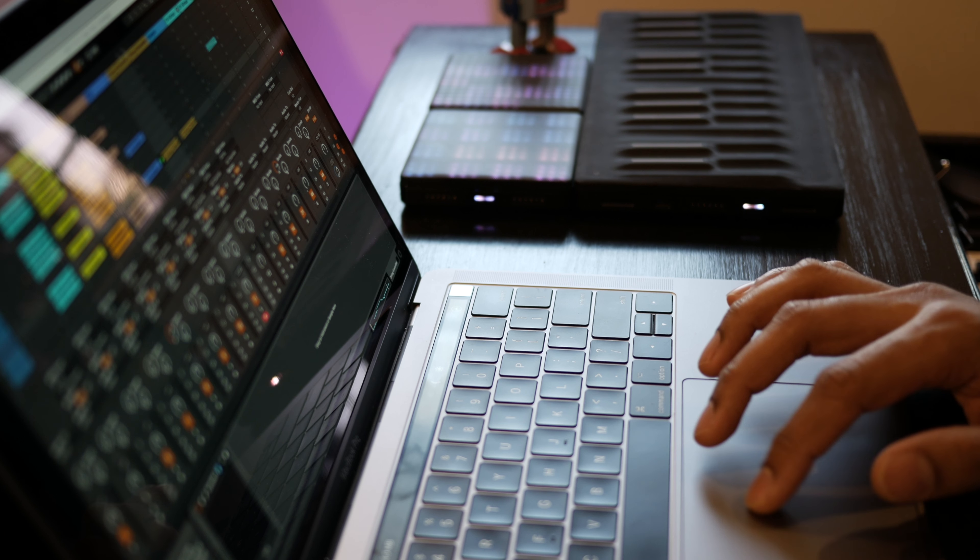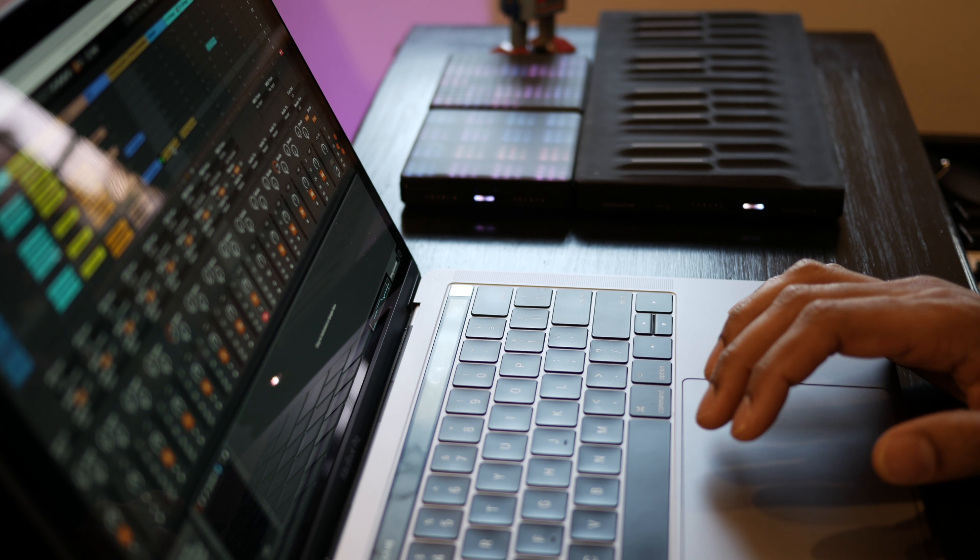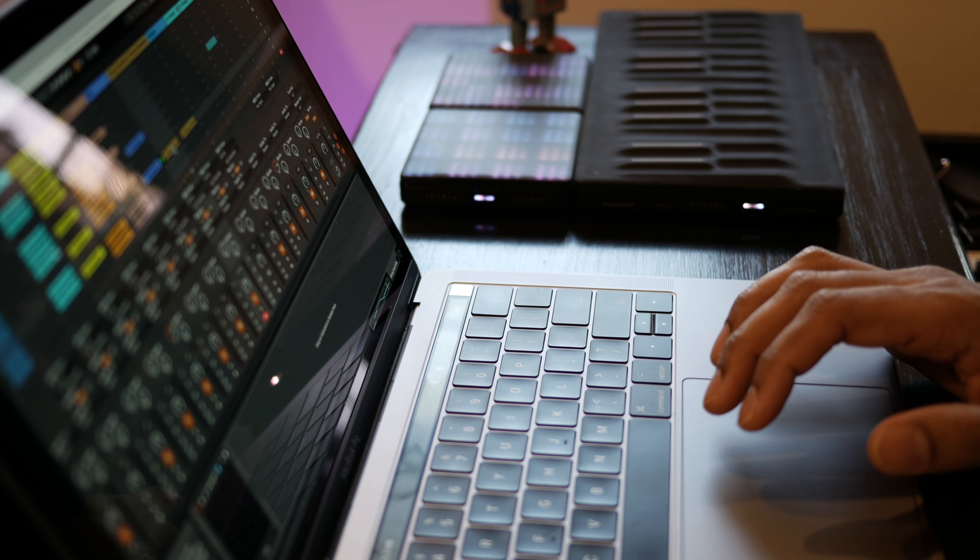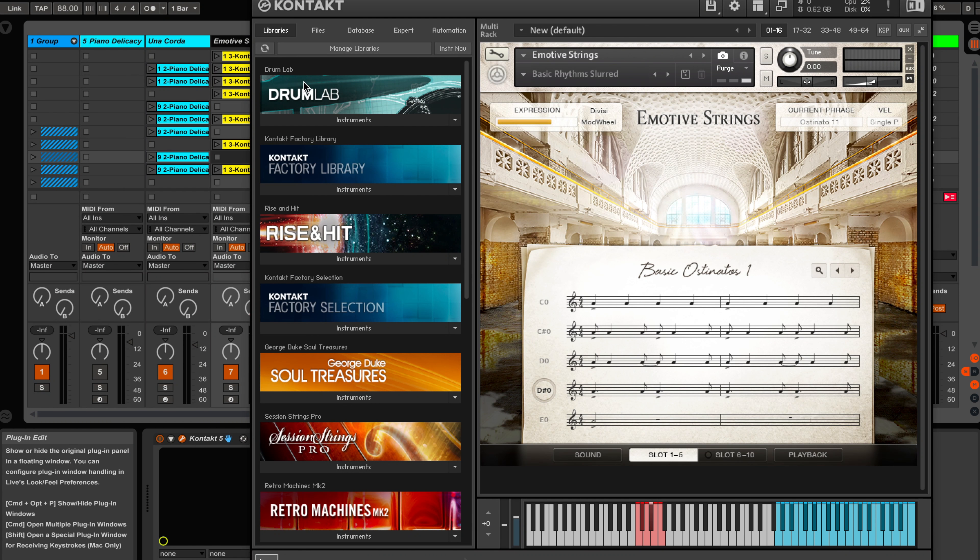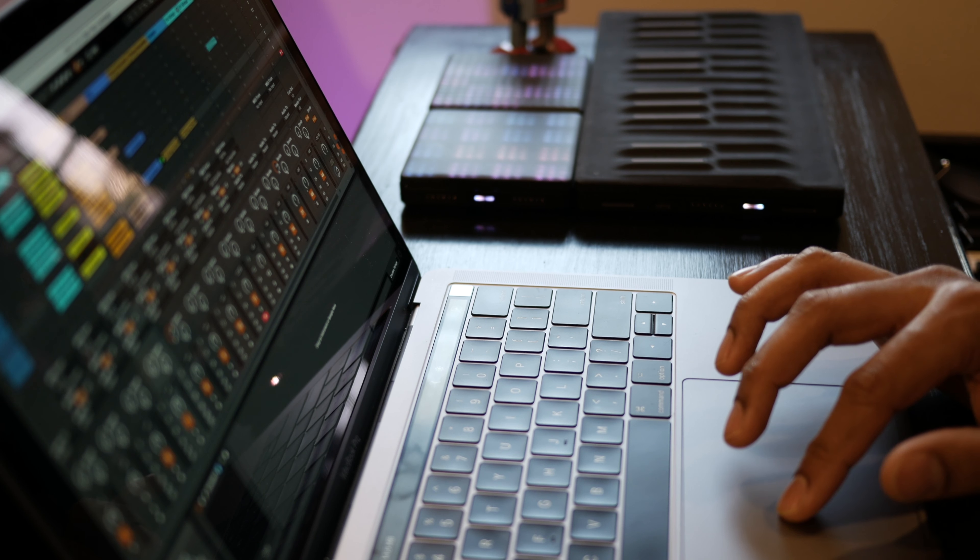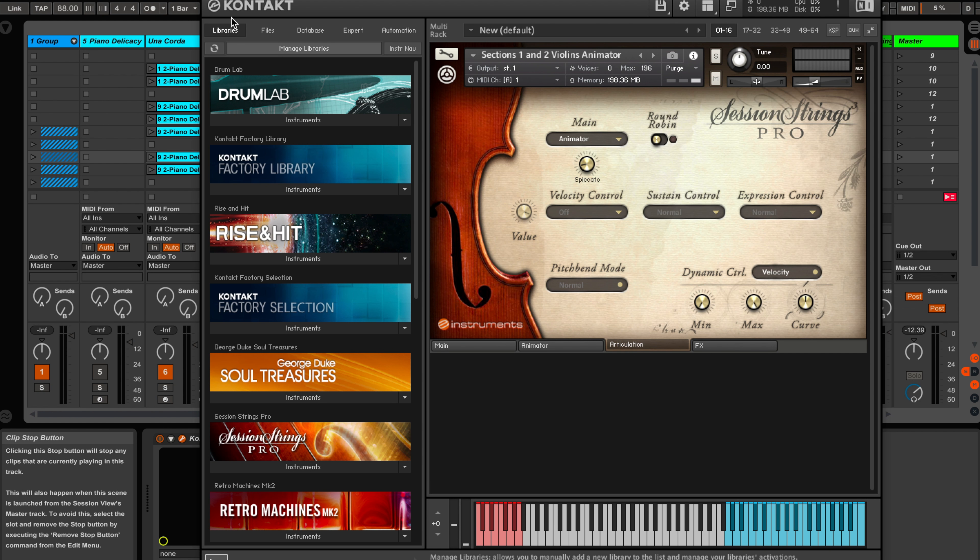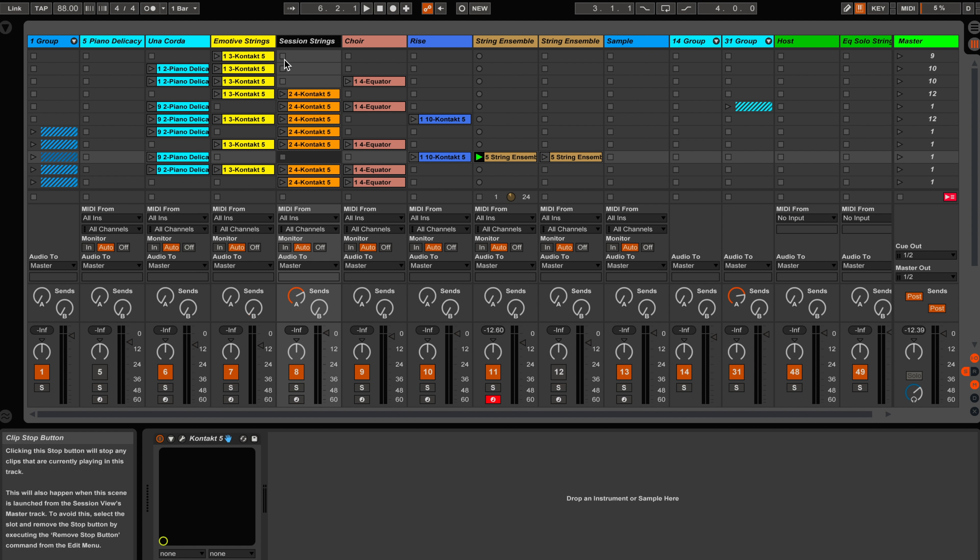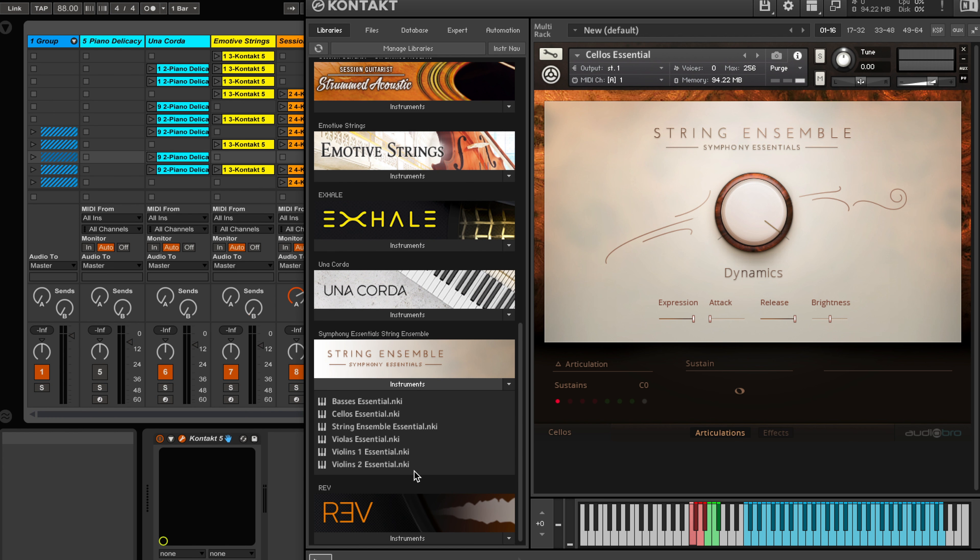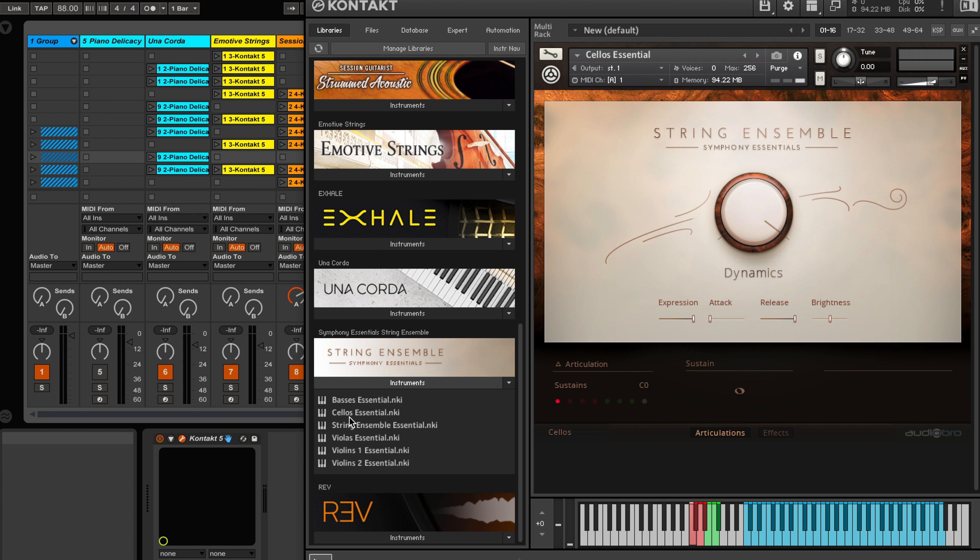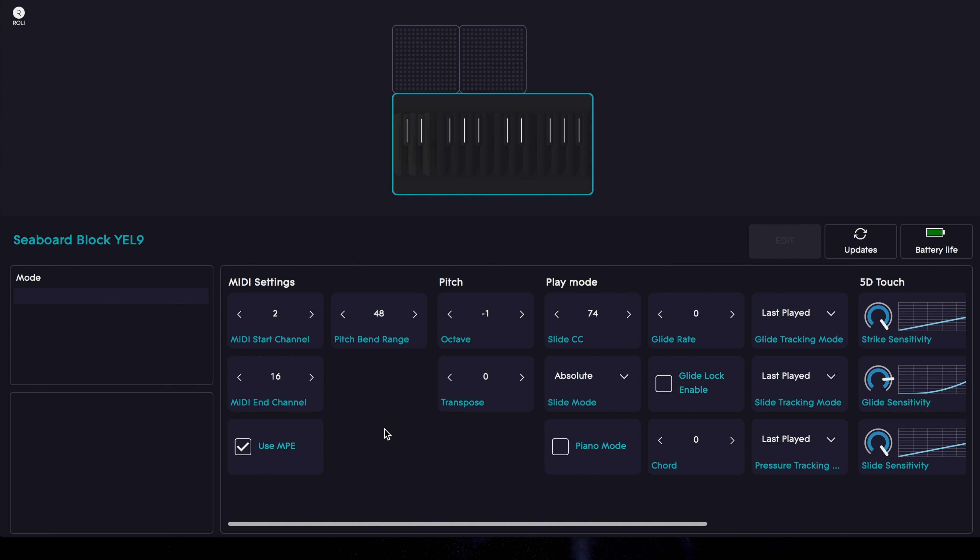Here's the song that I created for my cinematic music video. I've got Emotive Strings and Session Strings, but the one I want to focus on today is String Ensemble. I loaded the Cellos Essentials and also the Roli Blocks Dashboard program that's included with the Seaboard Block. There's only two things that you're gonna look at. One is Use MPE - we're gonna uncheck that. And next, Pitch Bend Range - you want to set that at 12.